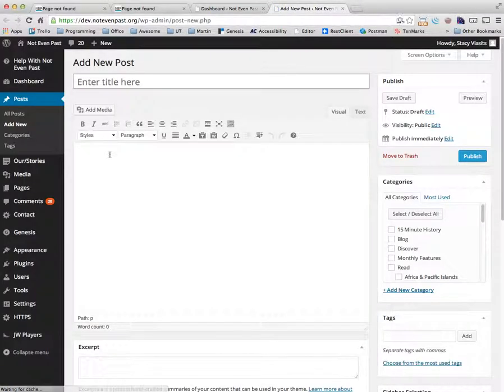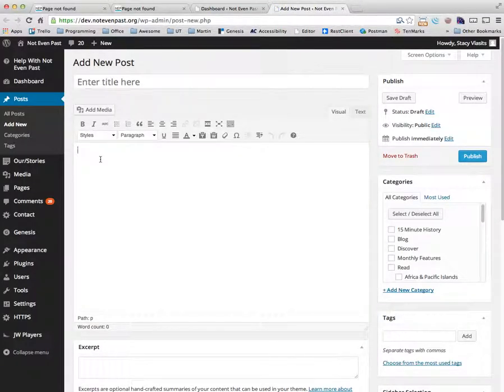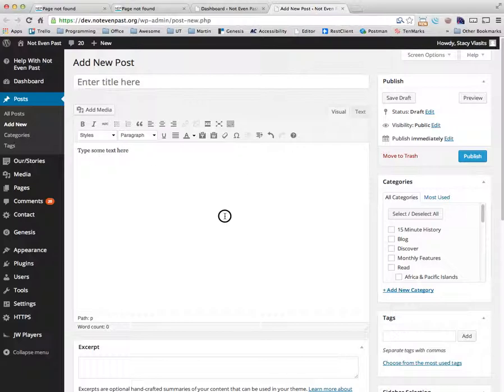When we add a new post, we're going to just start typing some text here. You'll notice I did not put anything in the title area and I'm going to hit publish.